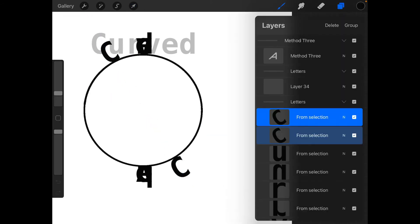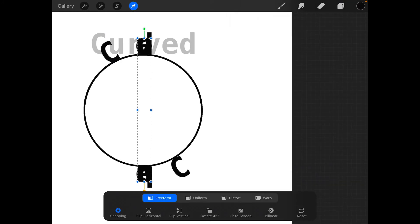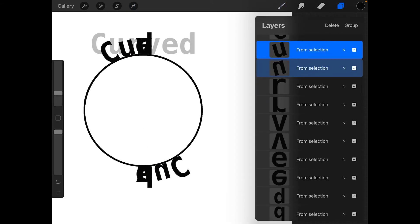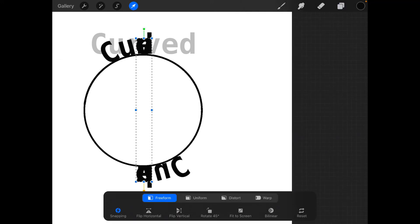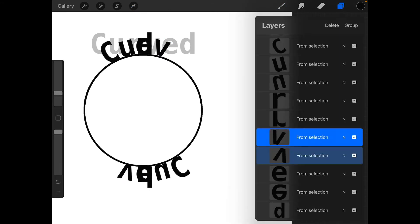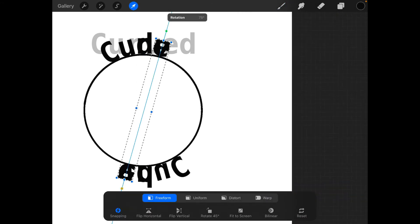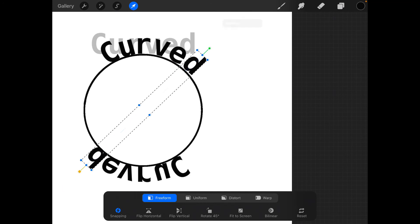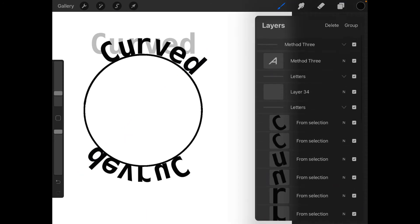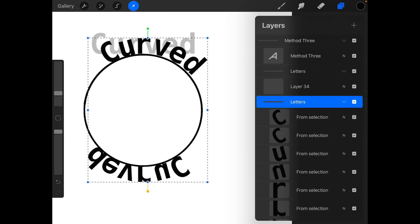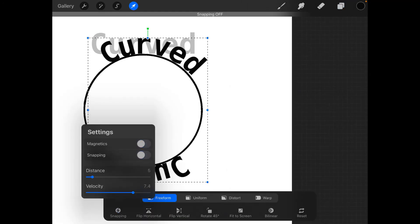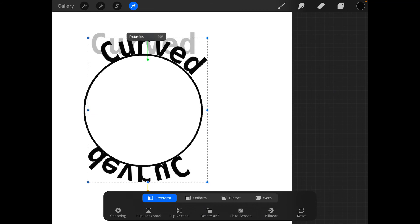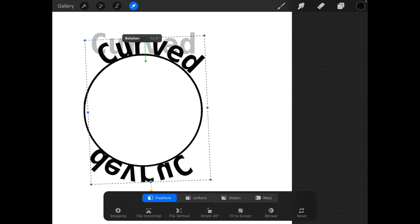So we got a C, and a U. We're going to leave the R right where it is because that looks kind of nice. And we got a V, and an E, and a D. Then we select the whole group, take the magnetics and snapping off so we can get nice smooth rotation. Let's go ahead and rotate this so that it looks nicely up and down.